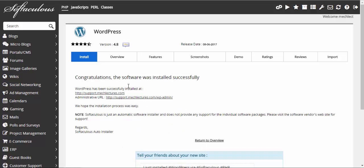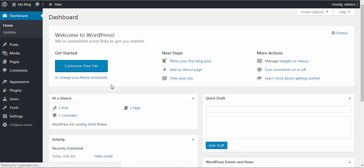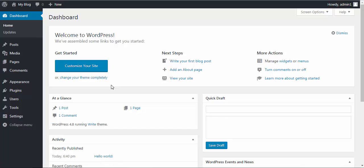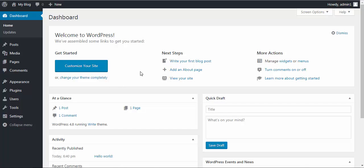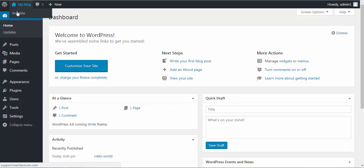We will open it in a new window. This is the dashboard of our website. And if you want to see how the website looks, click on visit website.